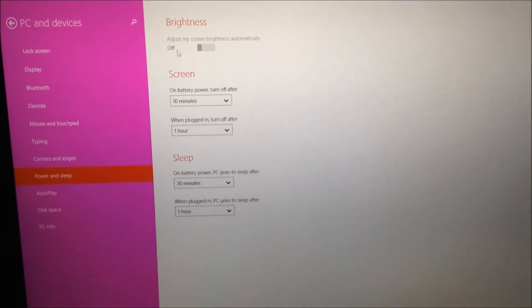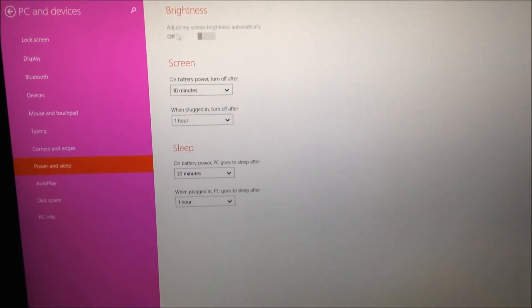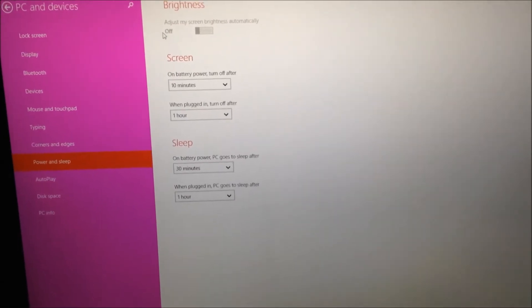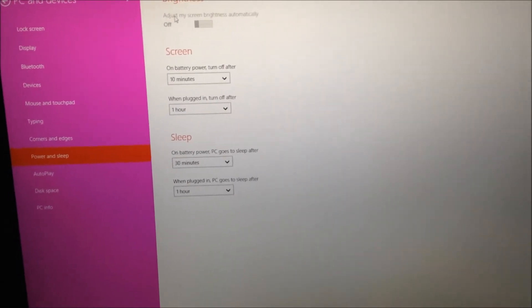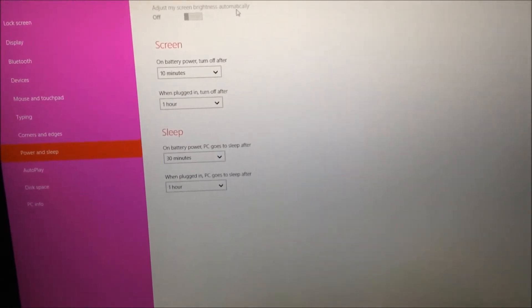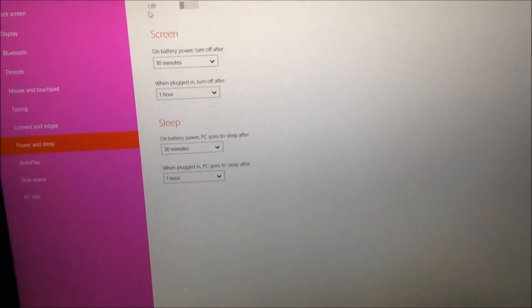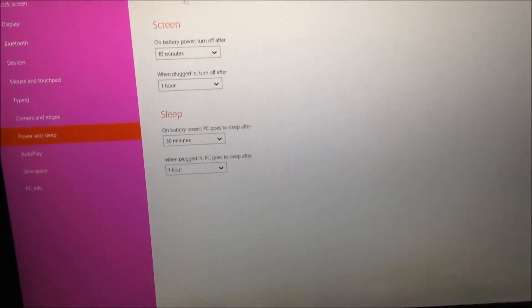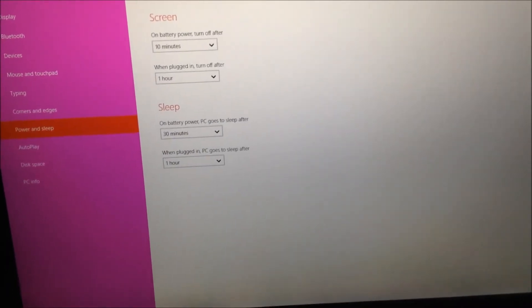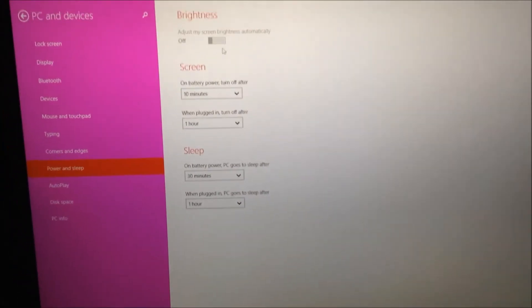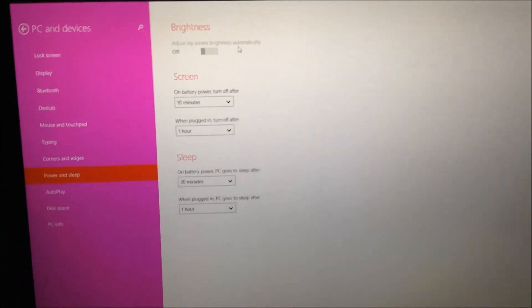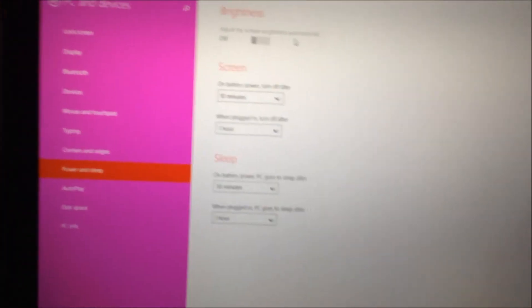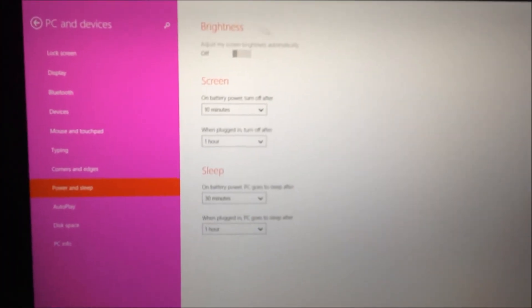The reason you want to put yours to off is 'adjust my screen brightness automatically.' If you don't set this to off, as I did after I learned how to do it, your screen is going to flip and change at times.